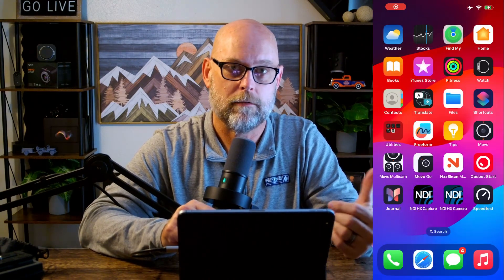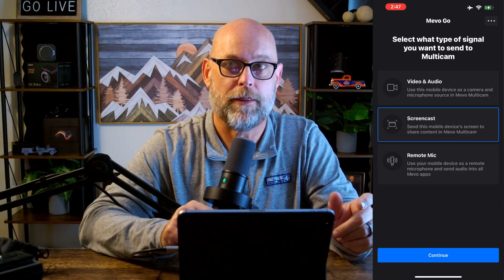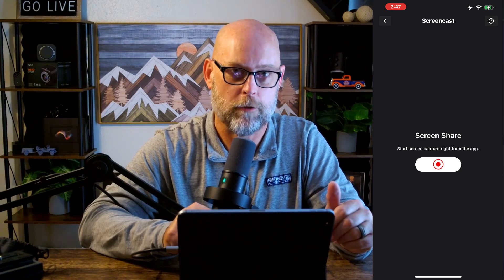What I've done is I have started Mevo Go on an extra iPhone. I've chosen the screencast option in Mevo Go, and then I loaded up this live stream so that whatever I pull in should be about 15 to 30 seconds behind what's actually happening. So when I click over onto that stream, I should be getting what just happened in the stream.